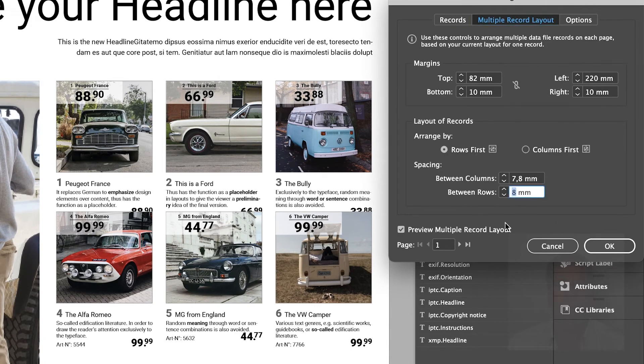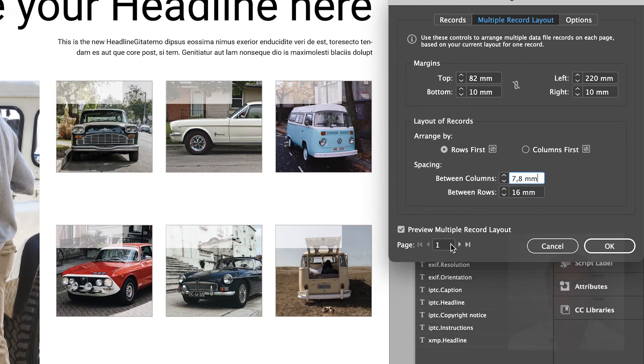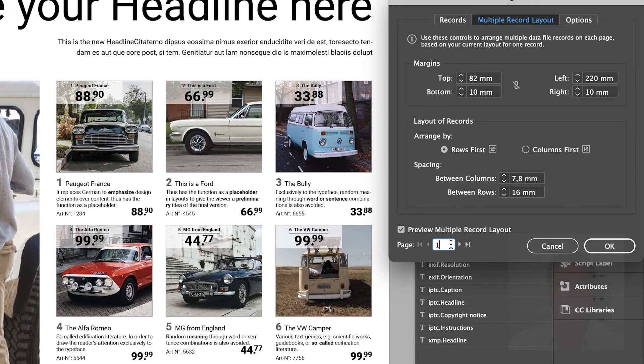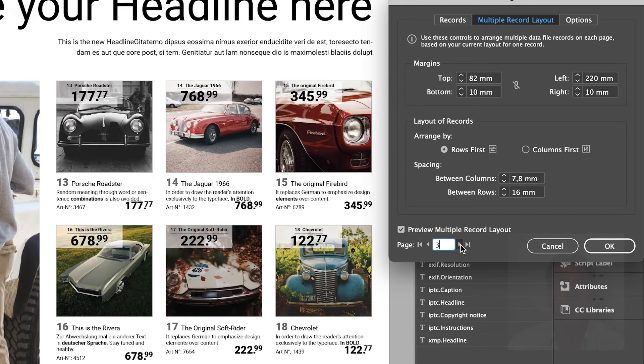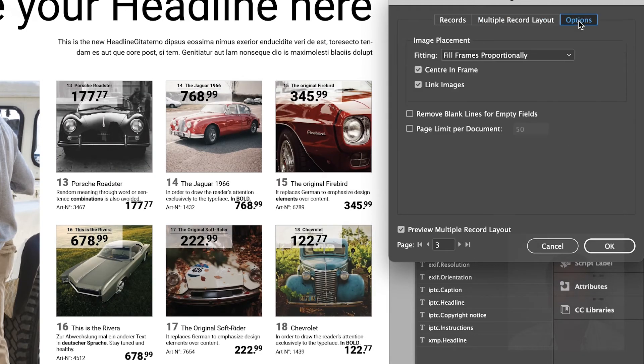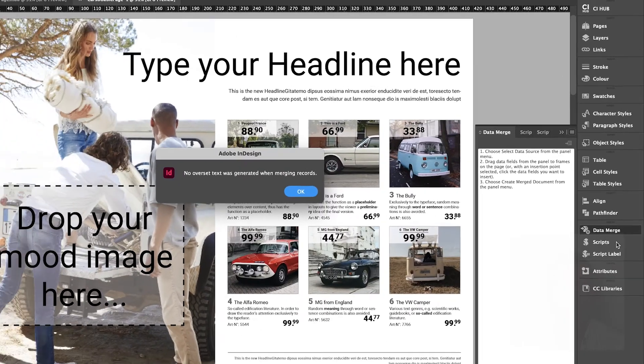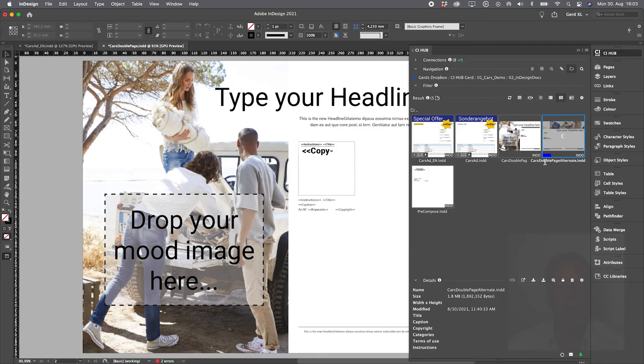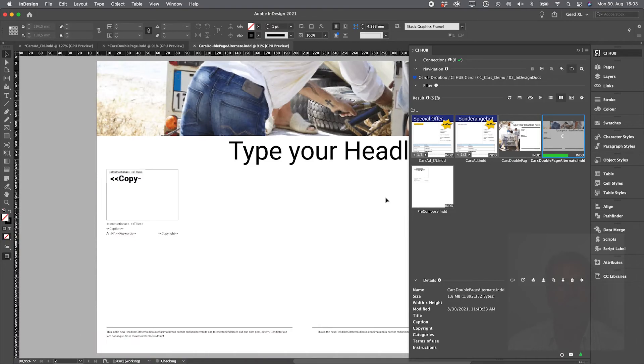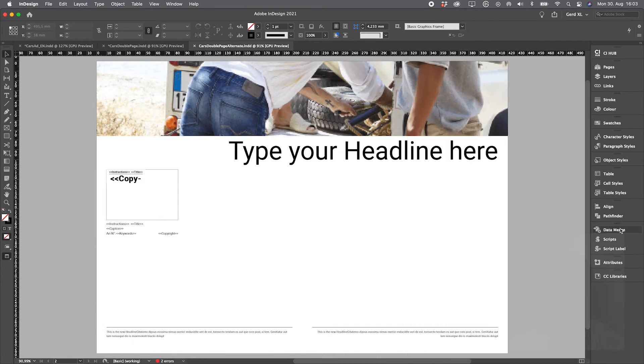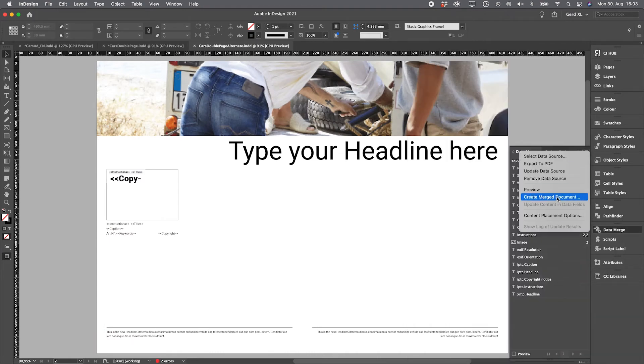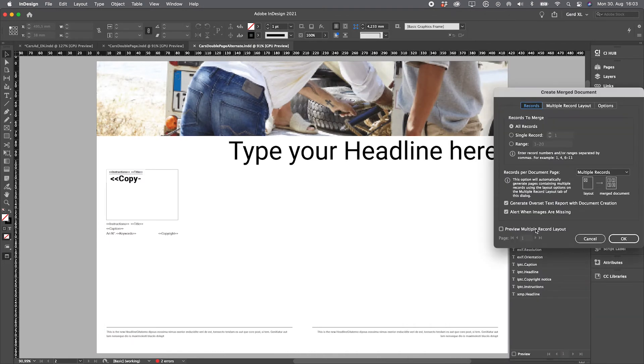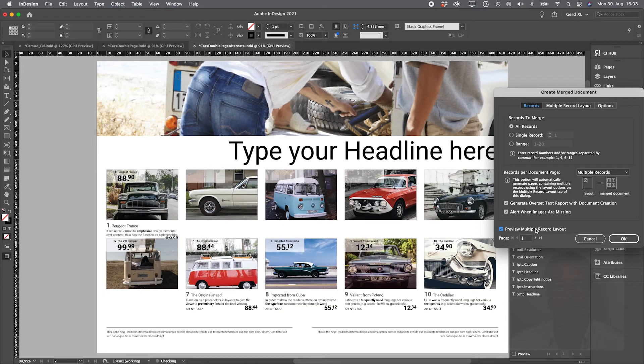So this is how it goes. Check the spacing between columns and rows and you're done. Now you can preview the pages you're going to create. Click on OK and that's it. Let's say we need another layout. The mood image at the top of your double page and the products below. Works within seconds.